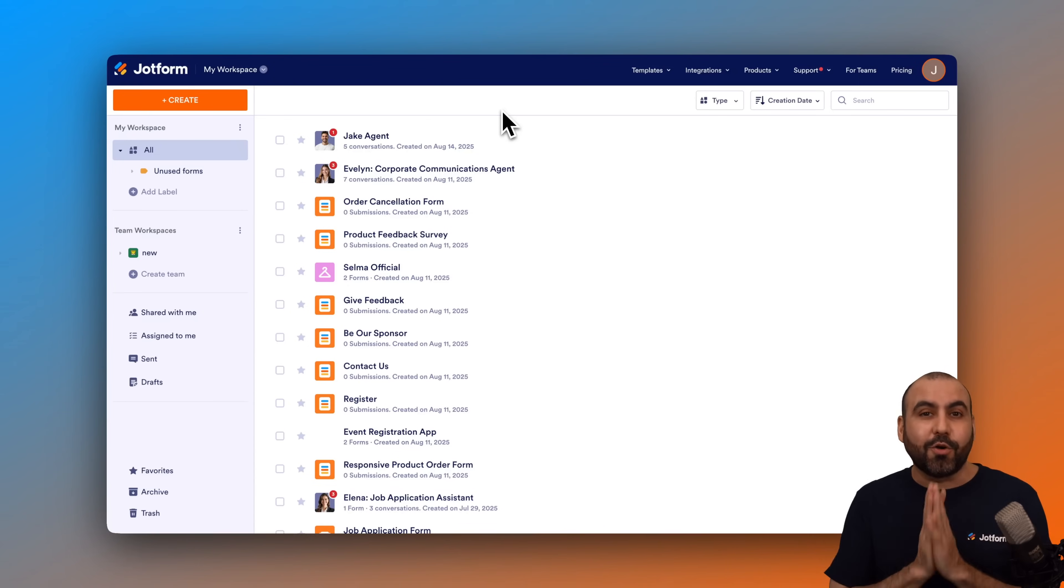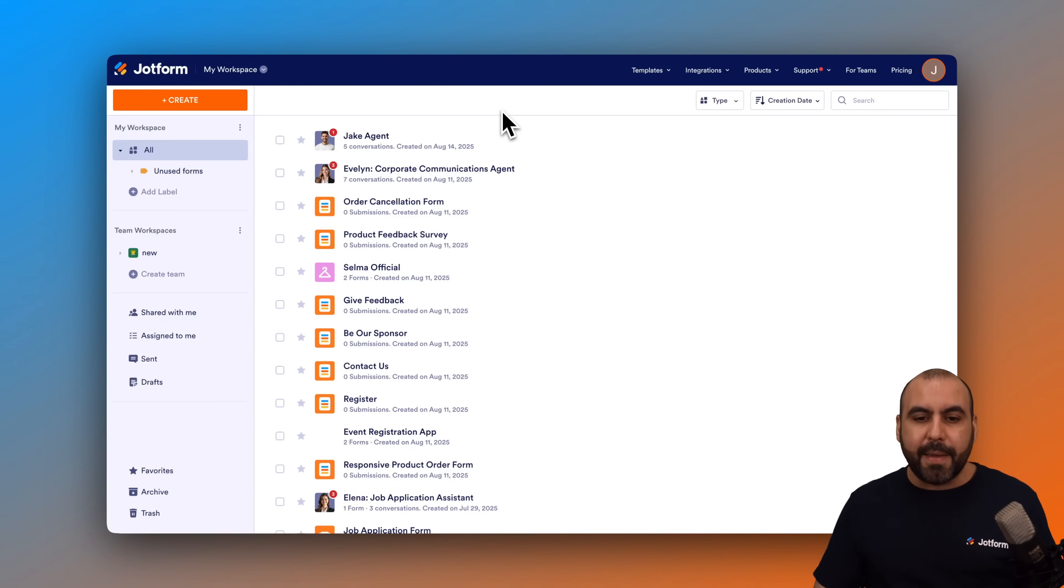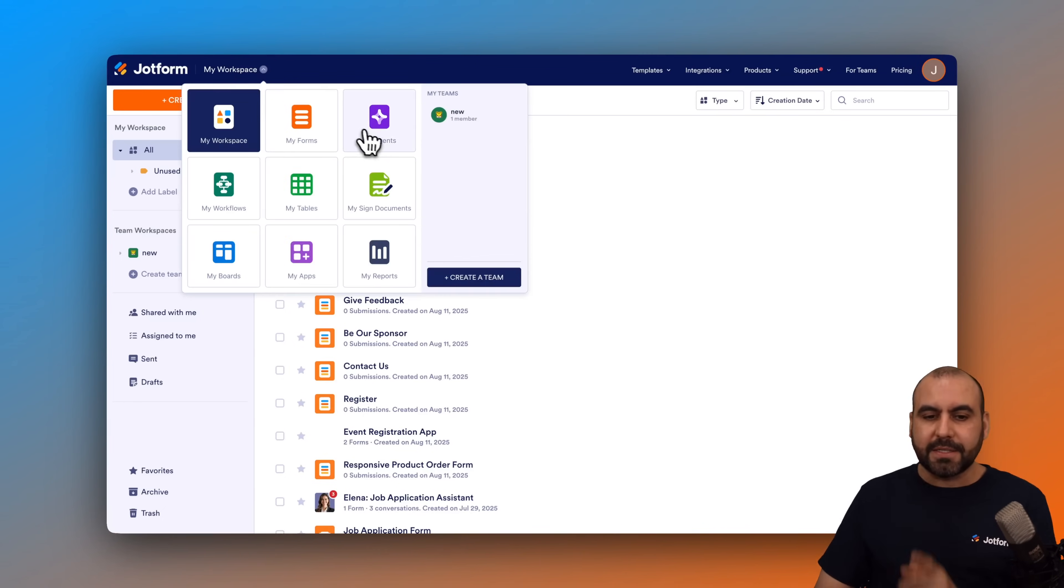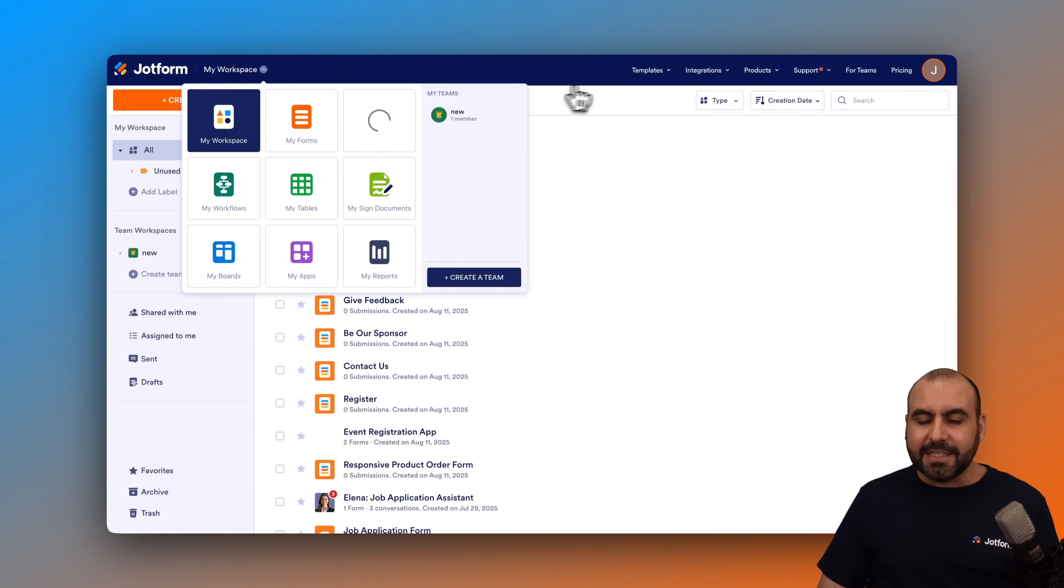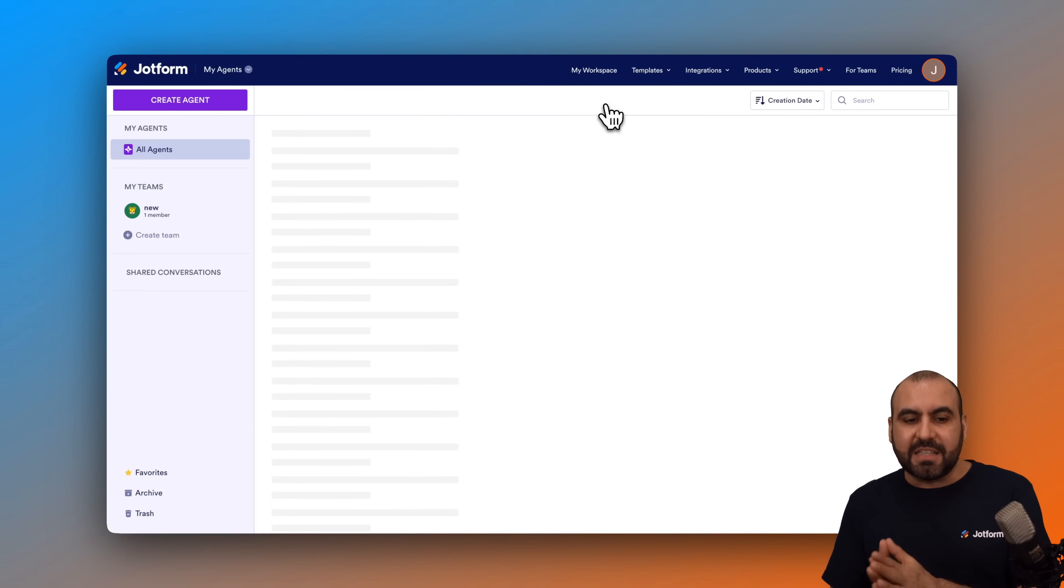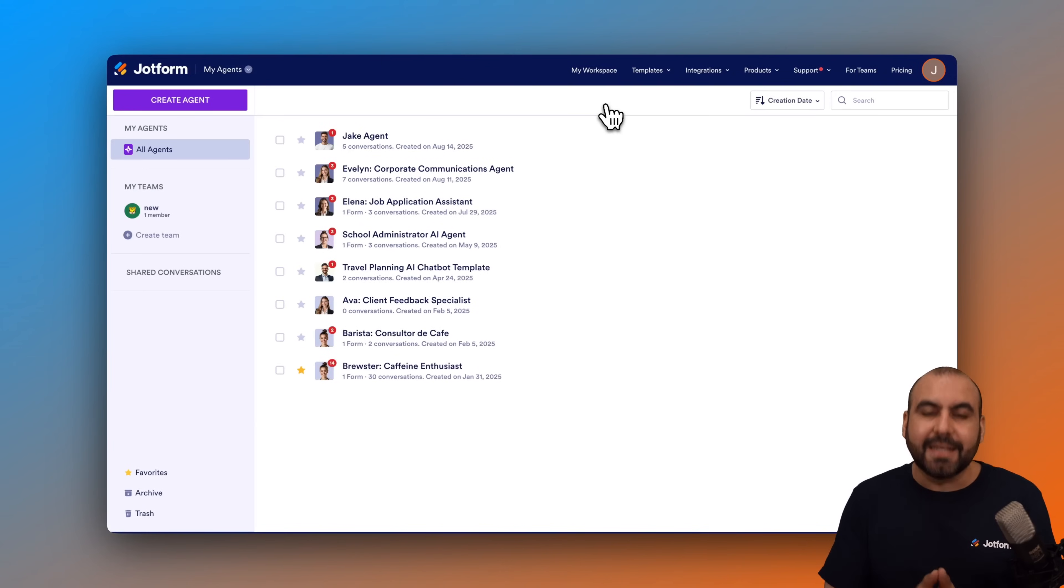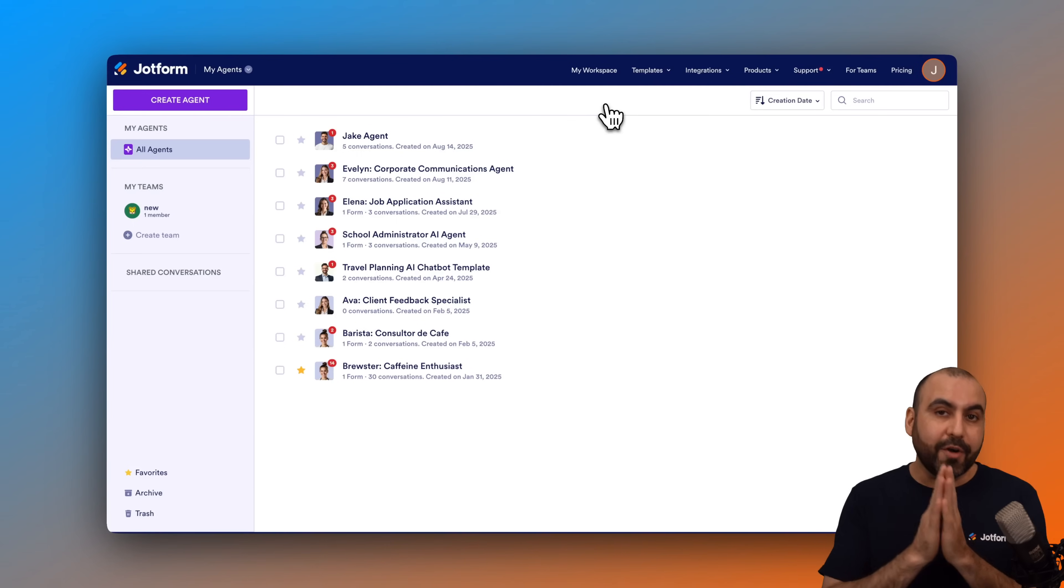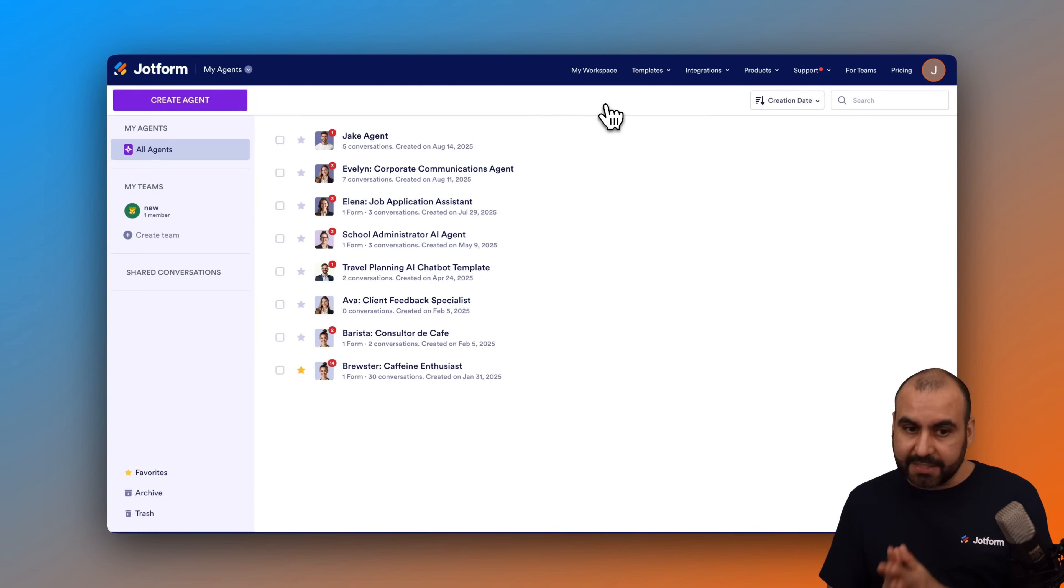Now, let's go ahead and enable this. This is my main workspace here on JotForm and we want to head over to the agent section. Let's click on my workspace, go to my agents and you'll find a list of agents that you've created. Select the agent that is tied to the Gmail account where you want to enable this. In this case, I'm going to use the Jake agent.